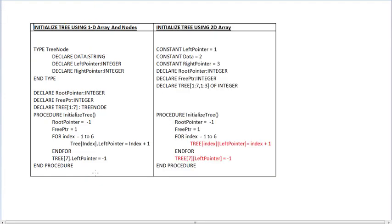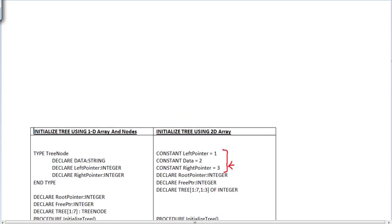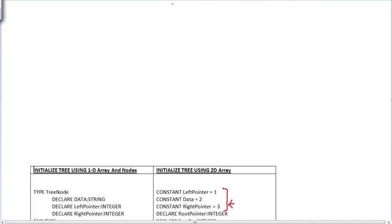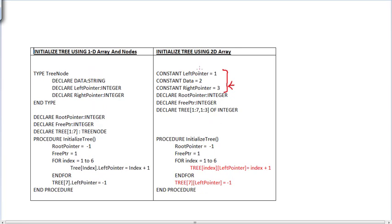The only difference comes in initialization. The only difference is that here we are declaring three constants because we have three columns — one column for the left pointer, one column for data, and one column for the right pointer. Left pointer is column number one, data is column number two, and right pointer is column number three. And we don't declare a node on this side because we are using a 2D array.